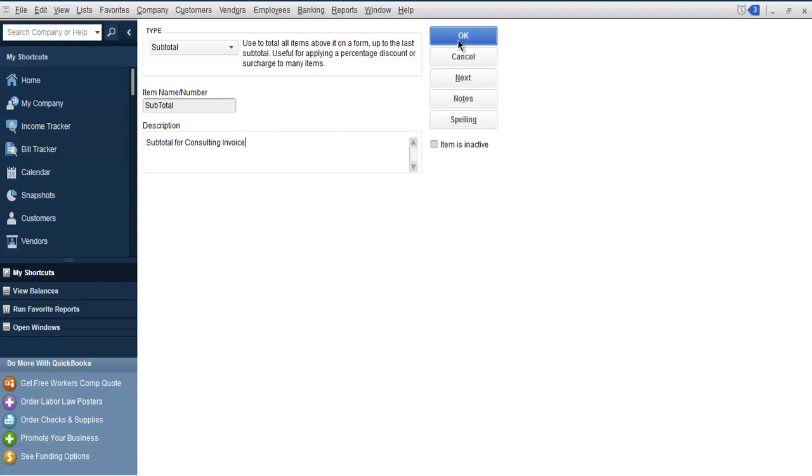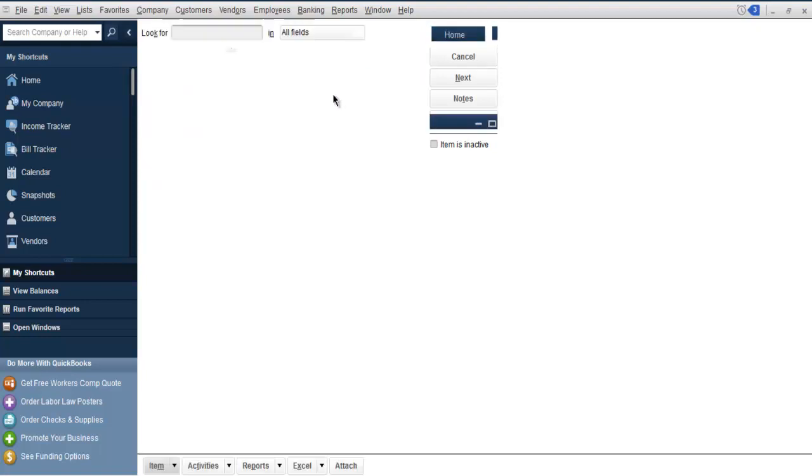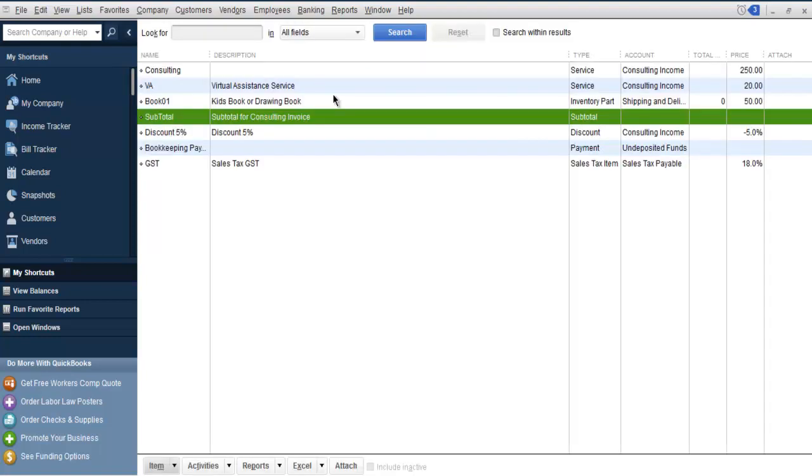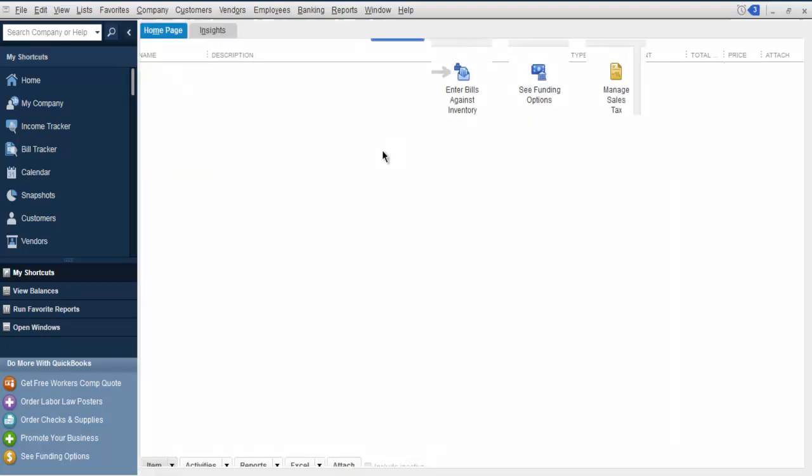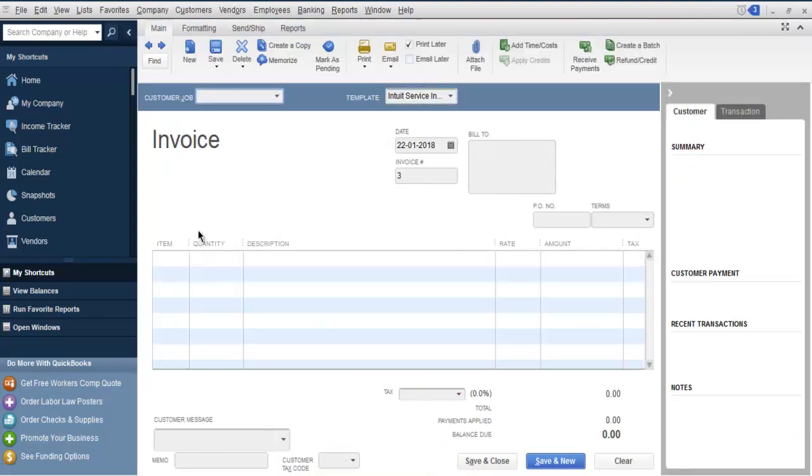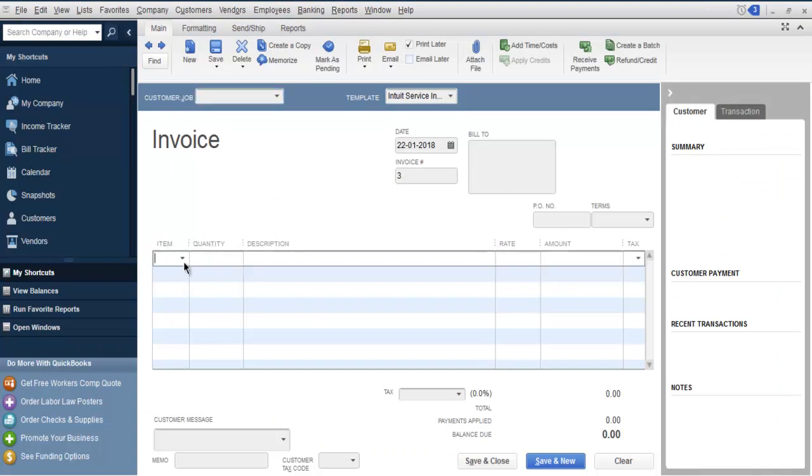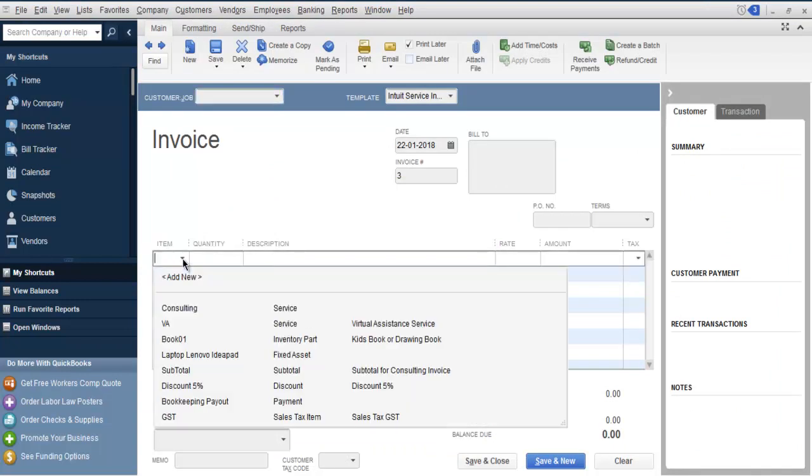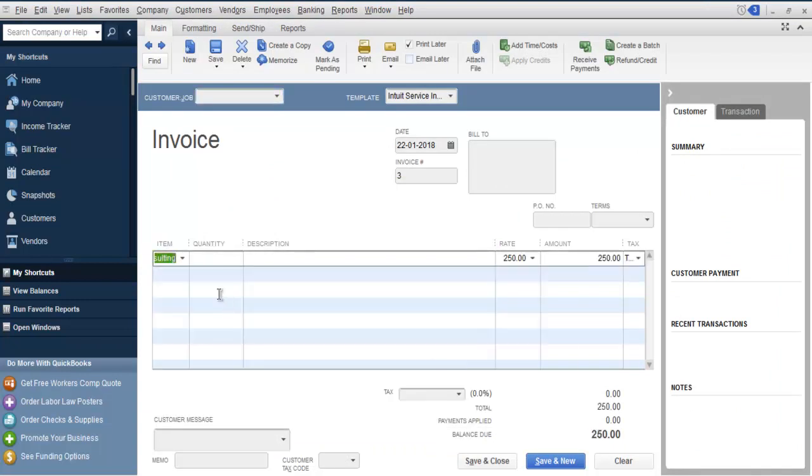Then click OK. That should create a new subtotal item in your list. After that, you can go and create an invoice as you normally do. Here you can choose your item, let's say Consulting.